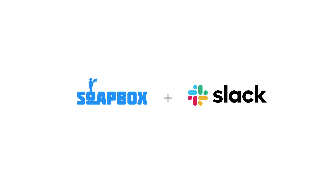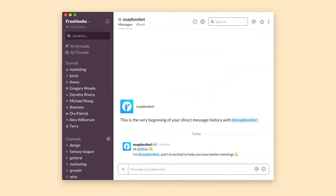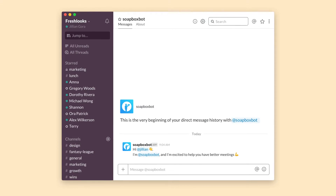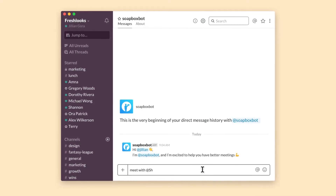The Soapbox Slackbot is your secret weapon for managing meetings. To start, just tell it who you want to meet with.